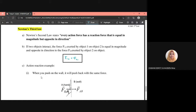If two objects interact, the force F₁₂ exerted by object 1 on object 2 is equal in magnitude and opposite in direction to the force F₂₁ exerted by object 2 on object 1. For example, when you clap your hands, what your left hand feels is actually the force from your right hand, and vice versa — equal in magnitude but opposite in direction.